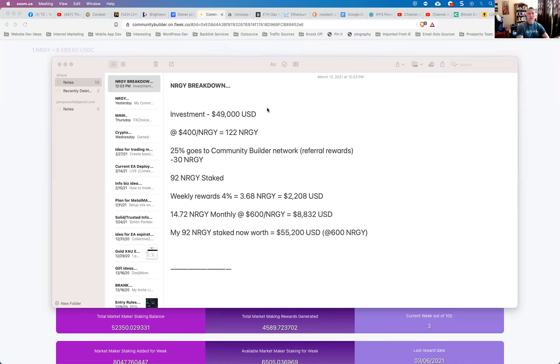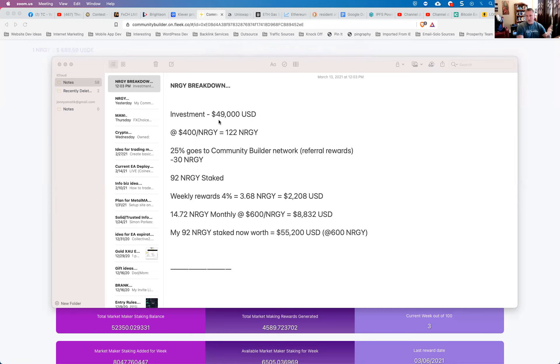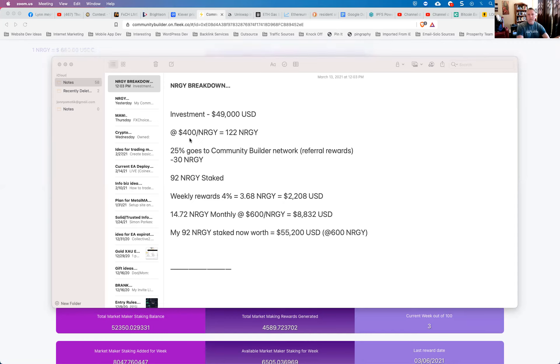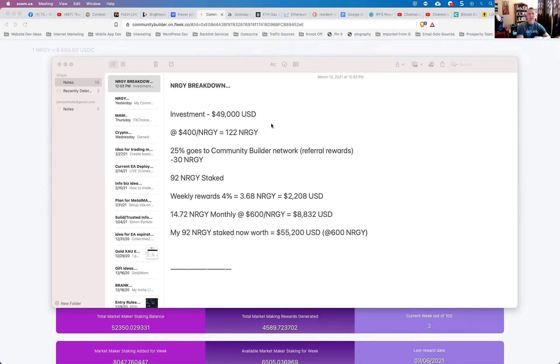So I'm going to use my own personal real world numbers here. I invested about a week ago, well not a week ago, it was just this past Sunday evening I believe it was, $49,000 U.S. dollars into energy. So that's my own personal money, my own personal investment. I'm going to show you my actual numbers so that you get a good feel for this. Now, at that current time, the price of energy was right around $400 per energy, and so $49,000 would come out to 122 energy coins.